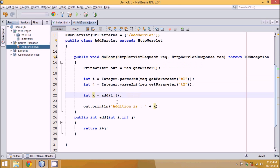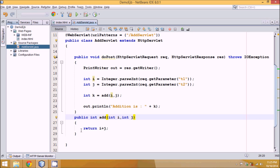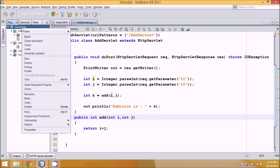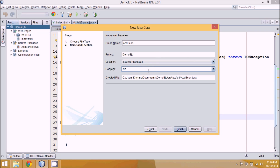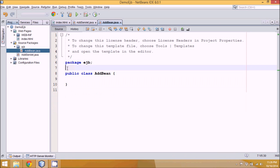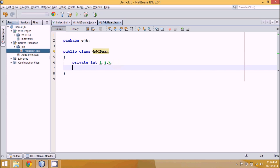Instead of having your business logic inside a servlet, you can make this code reusable. In another servlet, if you need the same code, you can create a bean. To create a bean, just create a normal class. We'll name this class 'AddBean' and give it a package name. This is not an EJB exactly — it's just the bean concept. If you have private variables int i, j, k and create an object of this class, it becomes a bean.